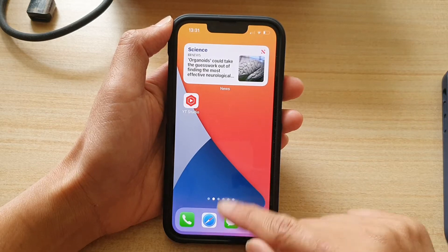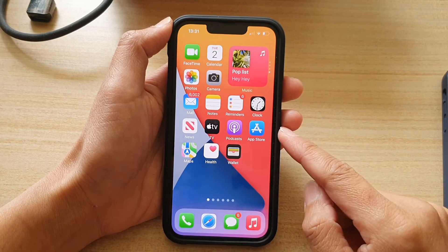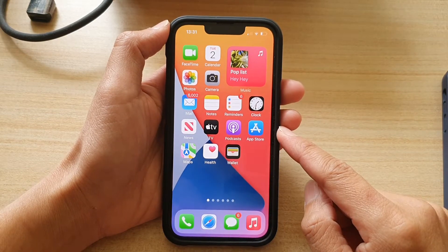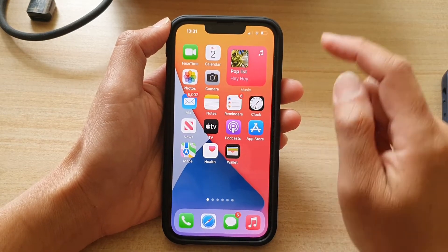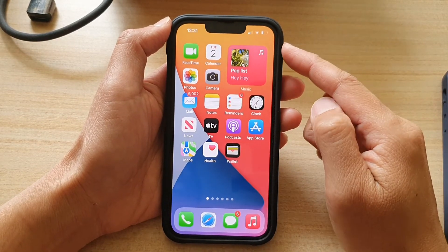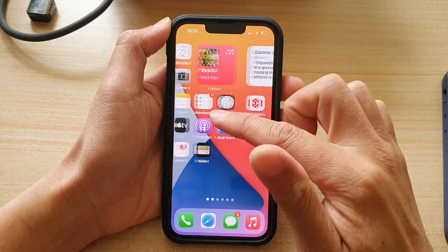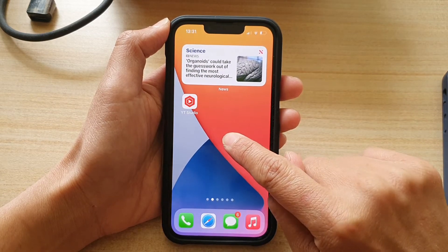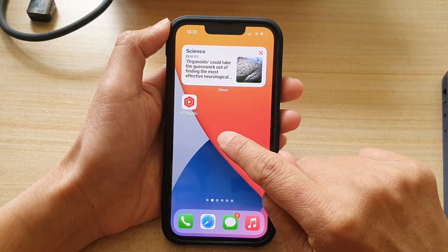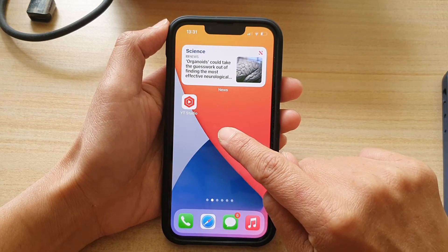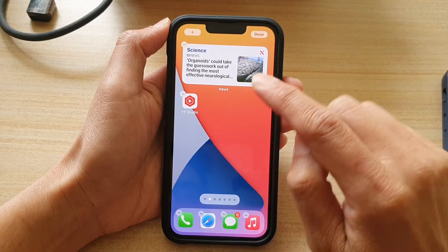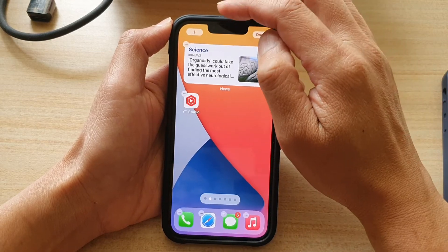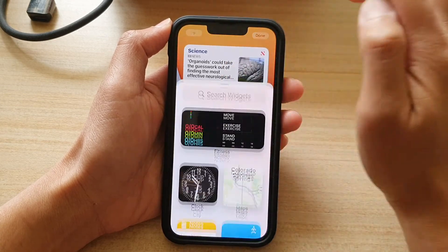First, let's go back to your home screen by swiping up at the bottom of the screen. And then on the home screen, touch and hold on a blank spot. Once you're in edit mode, tap on the add button at the top.